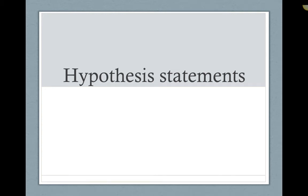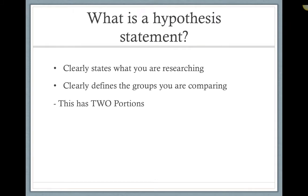To begin our research project, we need to state our hypothesis. A hypothesis statement gives us an idea about what we're researching. From these statements, we can tell two things: what specifically we are researching or measuring, and what two groups we are comparing.